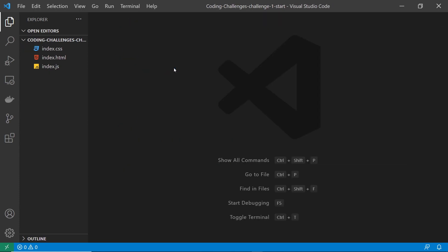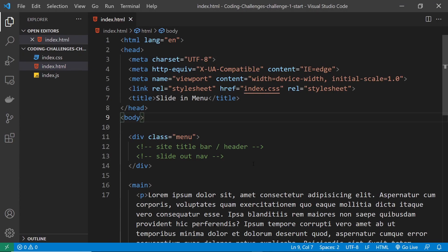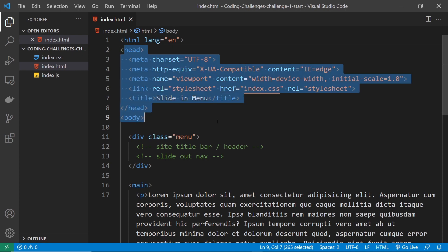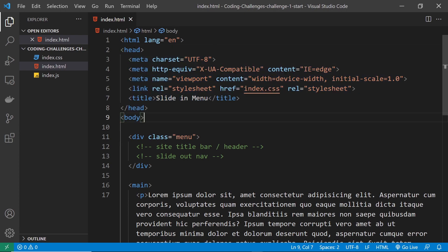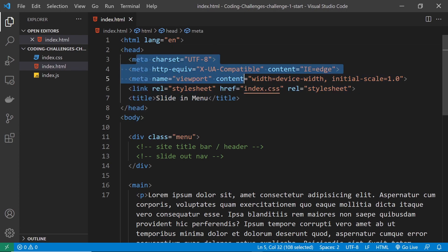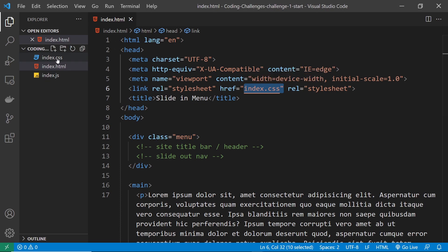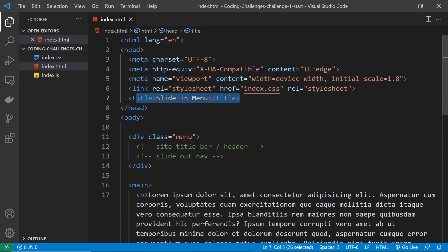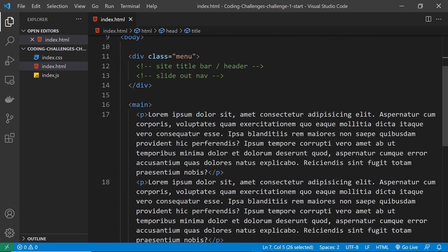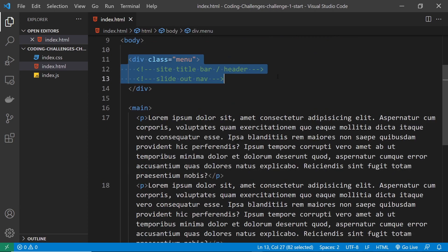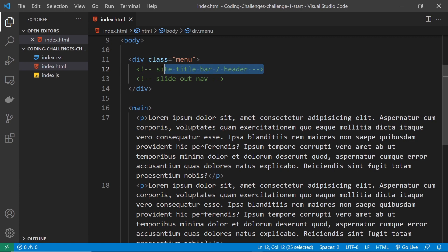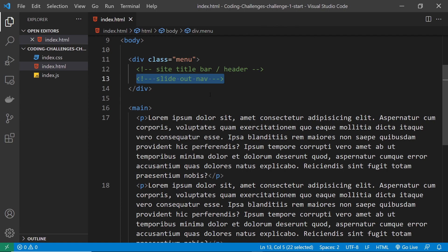Now I just want to quickly walk you through these starter files. So let's start with the index.html file. Right here we have a head tag, and inside that a few meta tags, not really important in regards to this challenge. Then we have a link tag which is linking to a stylesheet index.css. We also have a title as well. Now down in the body, we have a div with a class of menu, and this is where all of your own HTML code for this challenge is going to go. So you're going to put some HTML in here for the top title bar or the header where the title is and the little icon, the burger nav icon. And then also the code for the slide out navigation is going to go in here as well.